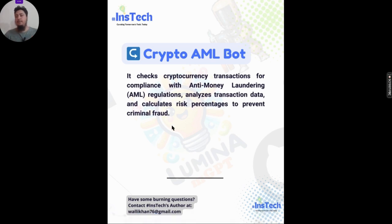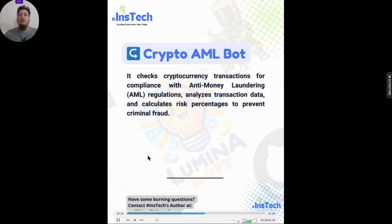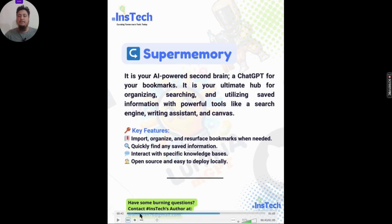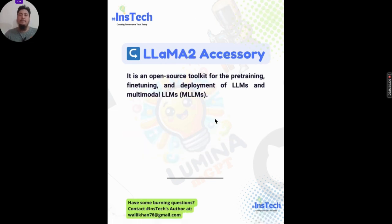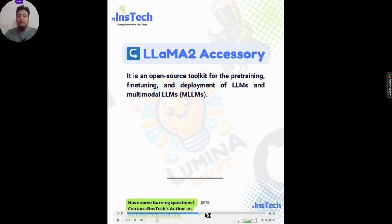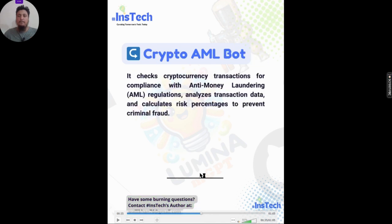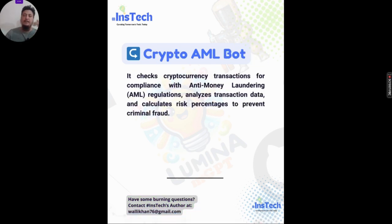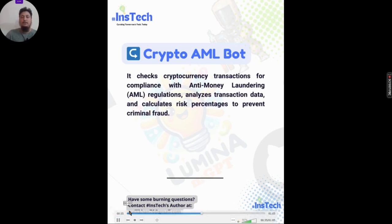The next tool is related to crypto and anti-money laundering compliance. It checks cryptocurrency transactions for compliance with anti-money laundering (AML) regulations. It analyzes transaction data and calculates risk percentages to prevent criminal fraud.